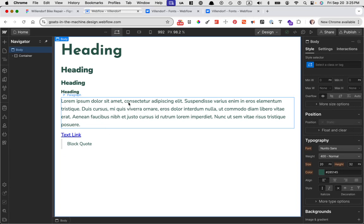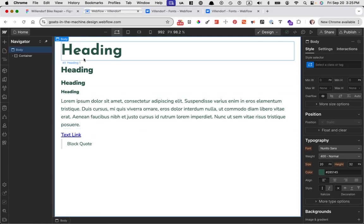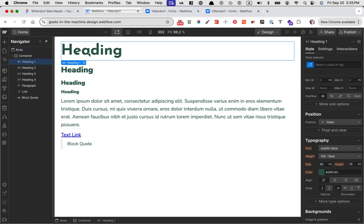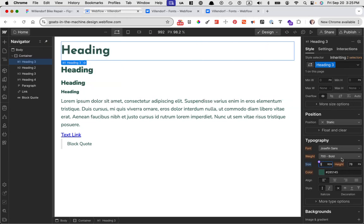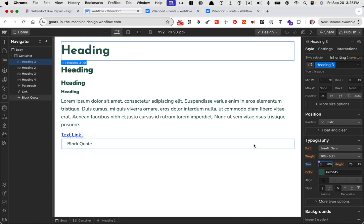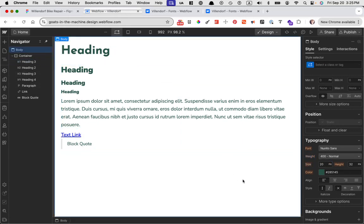And then this is great. If you want to use rems, you could say the header because it's 60 pixels, you could say it's three rems instead. Let's just do that for fun. Three rems. So three times 20 is 60. You get the idea.